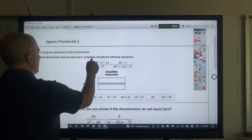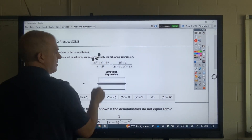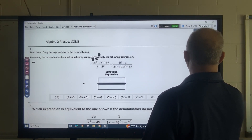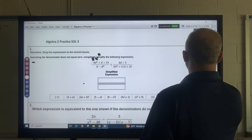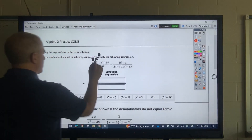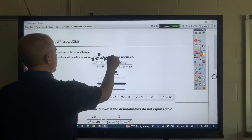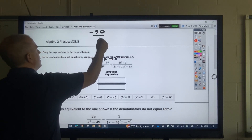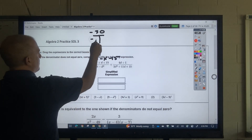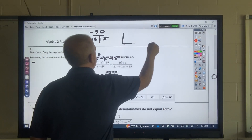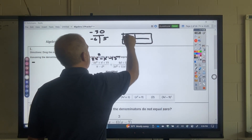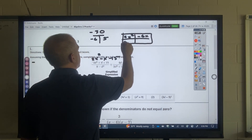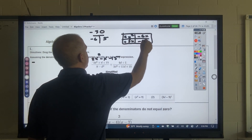So what you have there is 2x squared — 2x squared minus x minus 15. 2 times 15 is negative 30. The factors that would add up would be negative 6 and 5. So from a box, it's 2x squared minus 6x plus 5x minus 15.